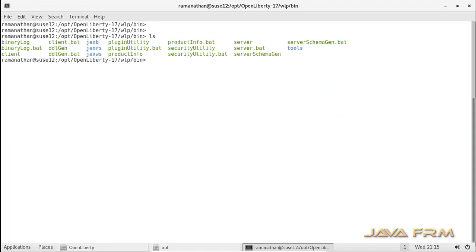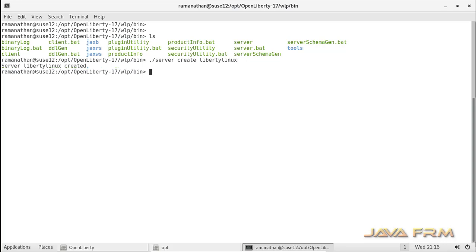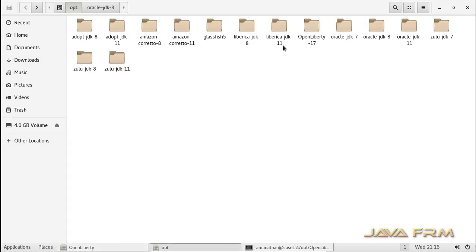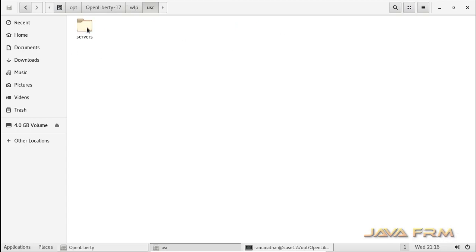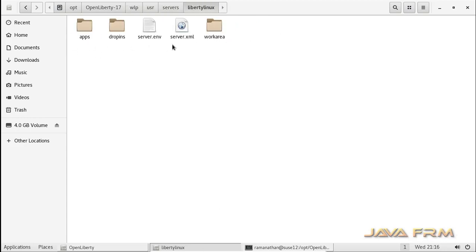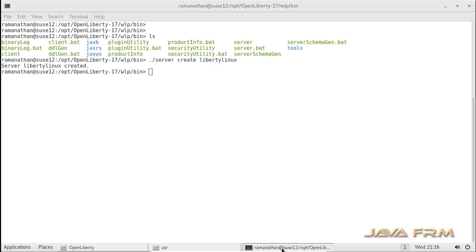Now I am going to execute the command: dot slash server space create liberty linux. I have created the server instance called liberty linux. Under OpenLiberty 17 wlp you can see that a USR directory is newly created. Under the USR directory is a servers folder, and inside it the liberty linux directory is created, which contains three directories: apps, dropins, and work area. Each server instance will have these three directories.